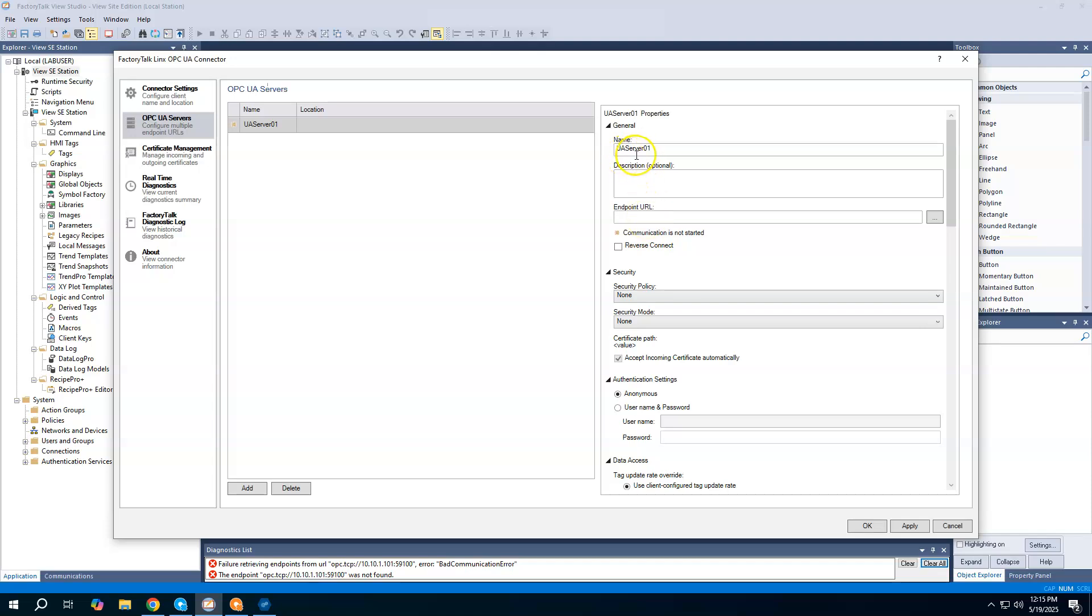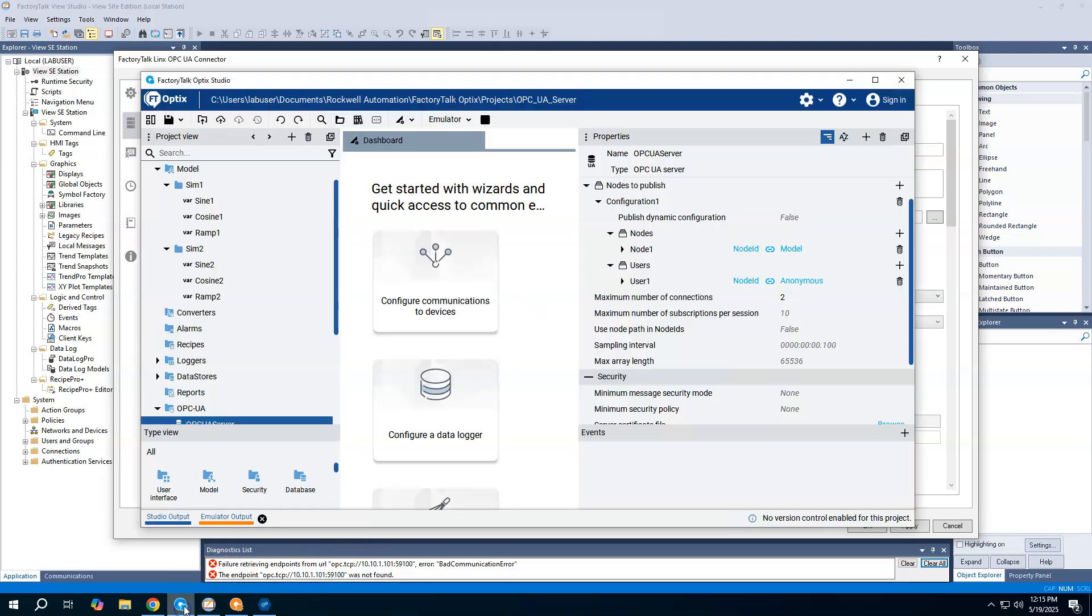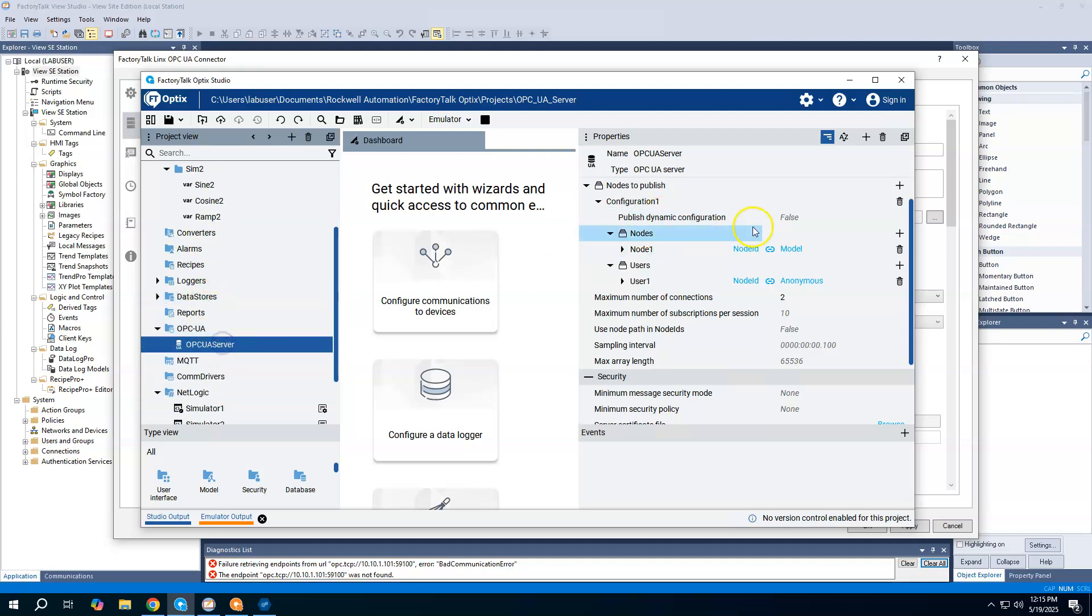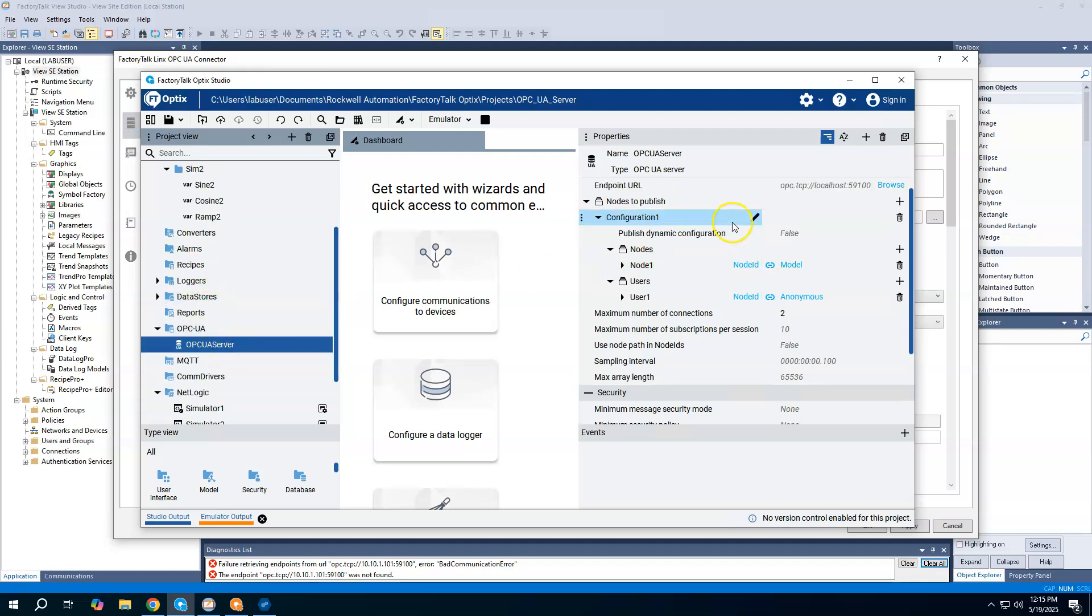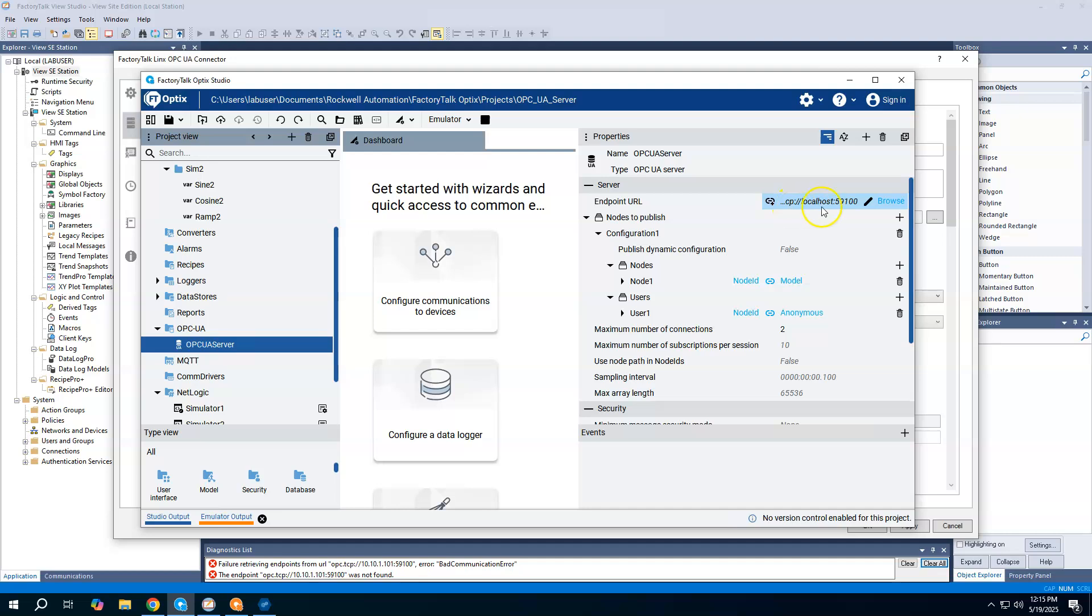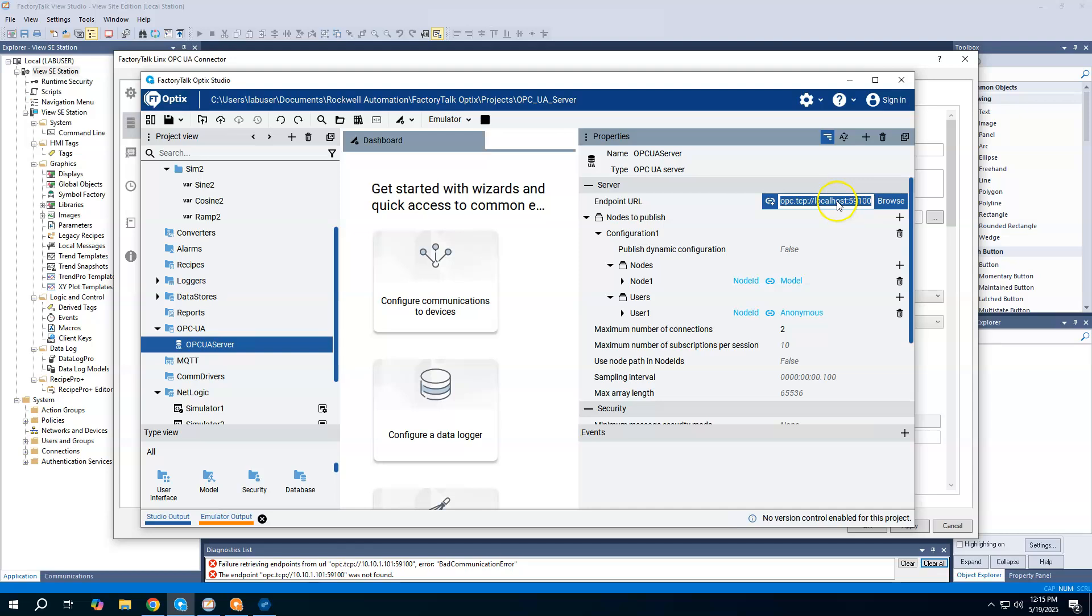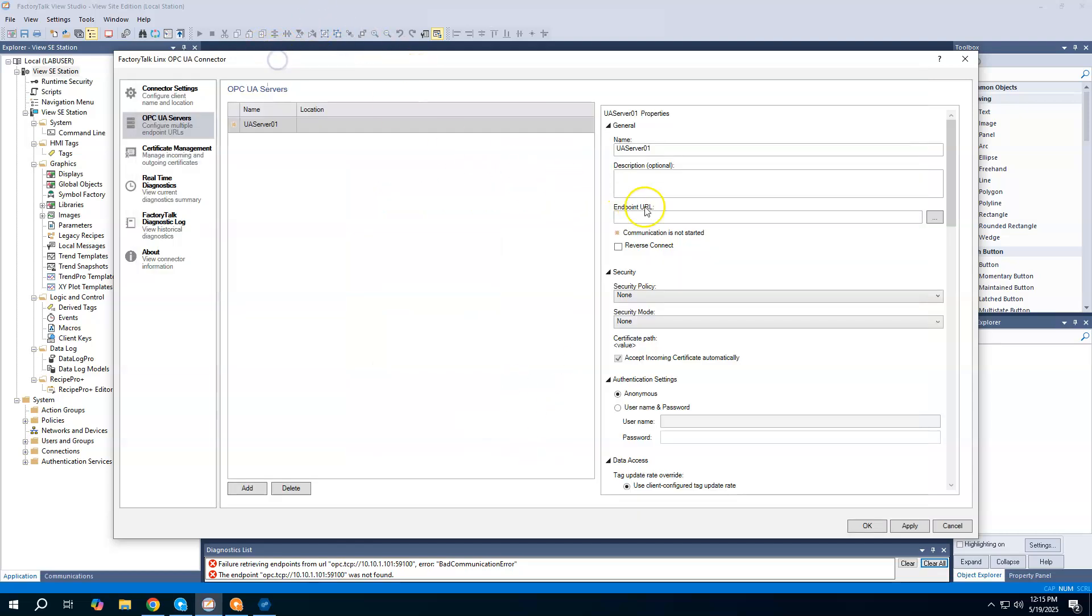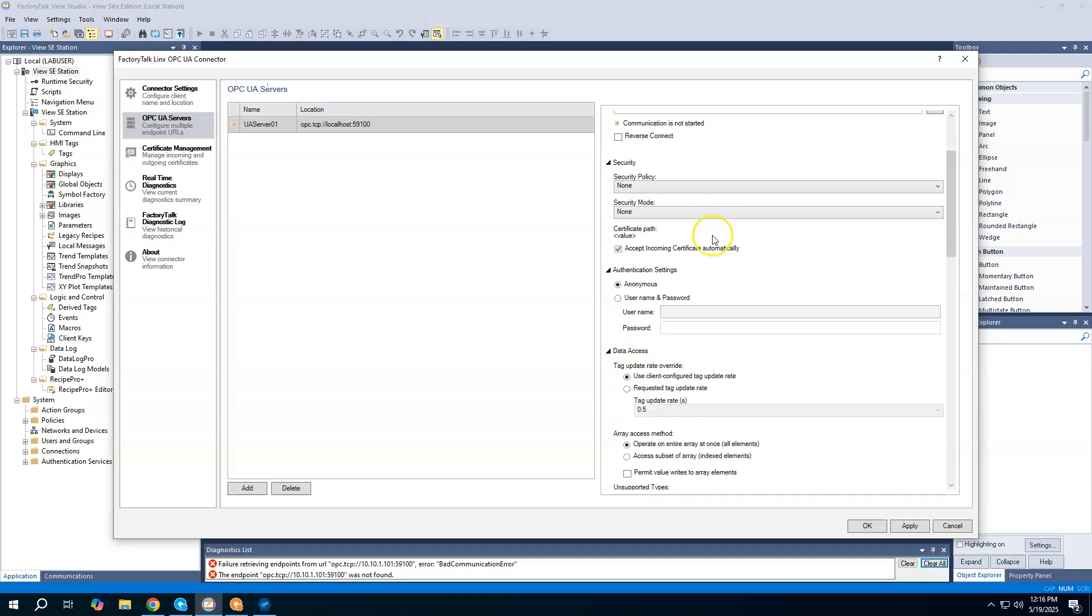Next, we come to the OPC UA servers tab, and now this is where we will define our server information. The server name is OPC UA server 01. We can give it a description. You can change the name as well. I could call it Optics or whatever it's coming from. I'm going to leave it default. Then the next piece is the endpoint URL. That is going to be our endpoint URL right here. I could type it in, or if I wanted to, I can come back here to Optics and copy it. We'll come to our endpoint URL and paste it.